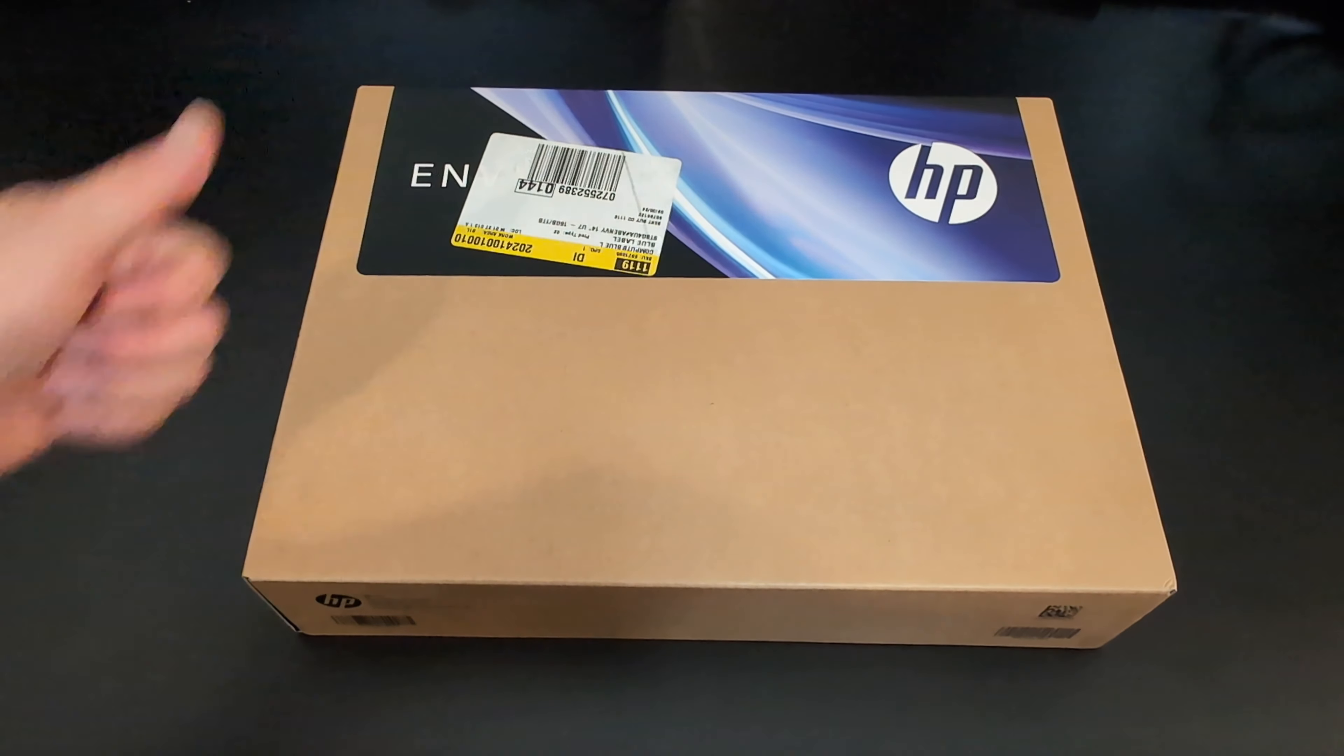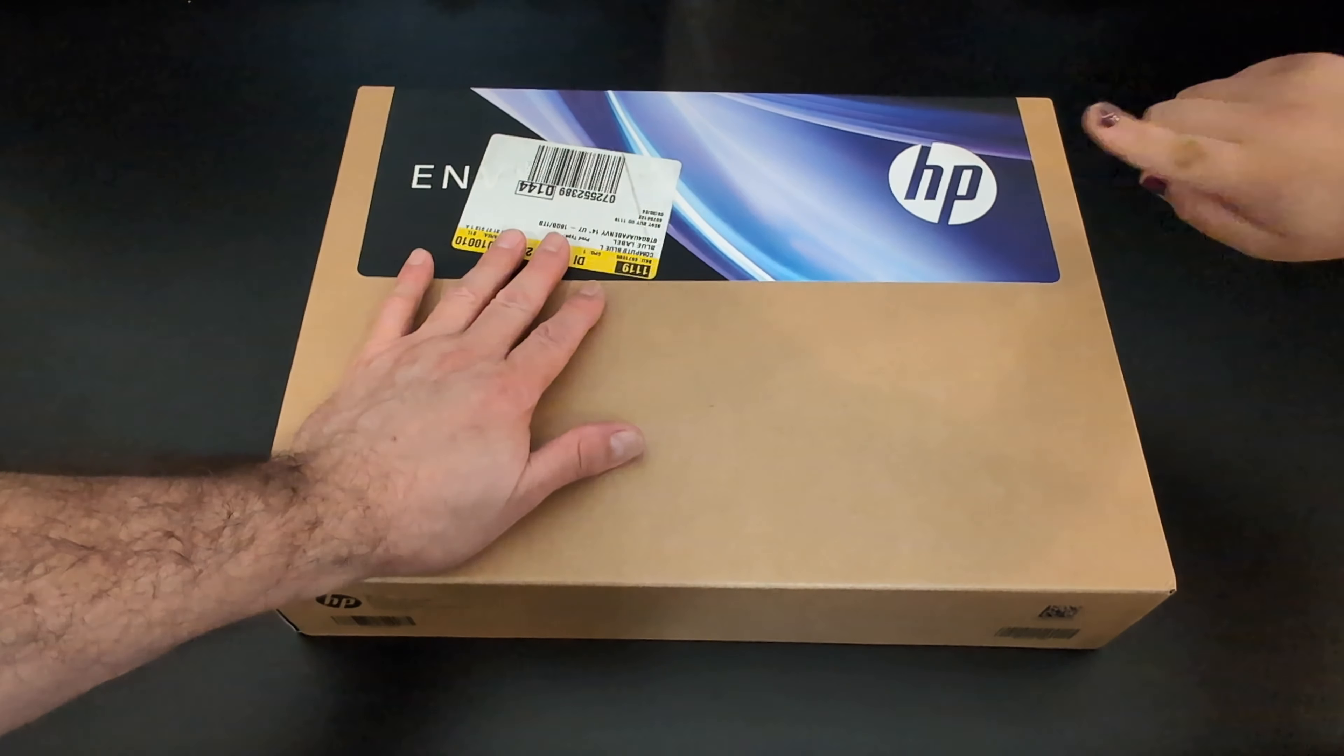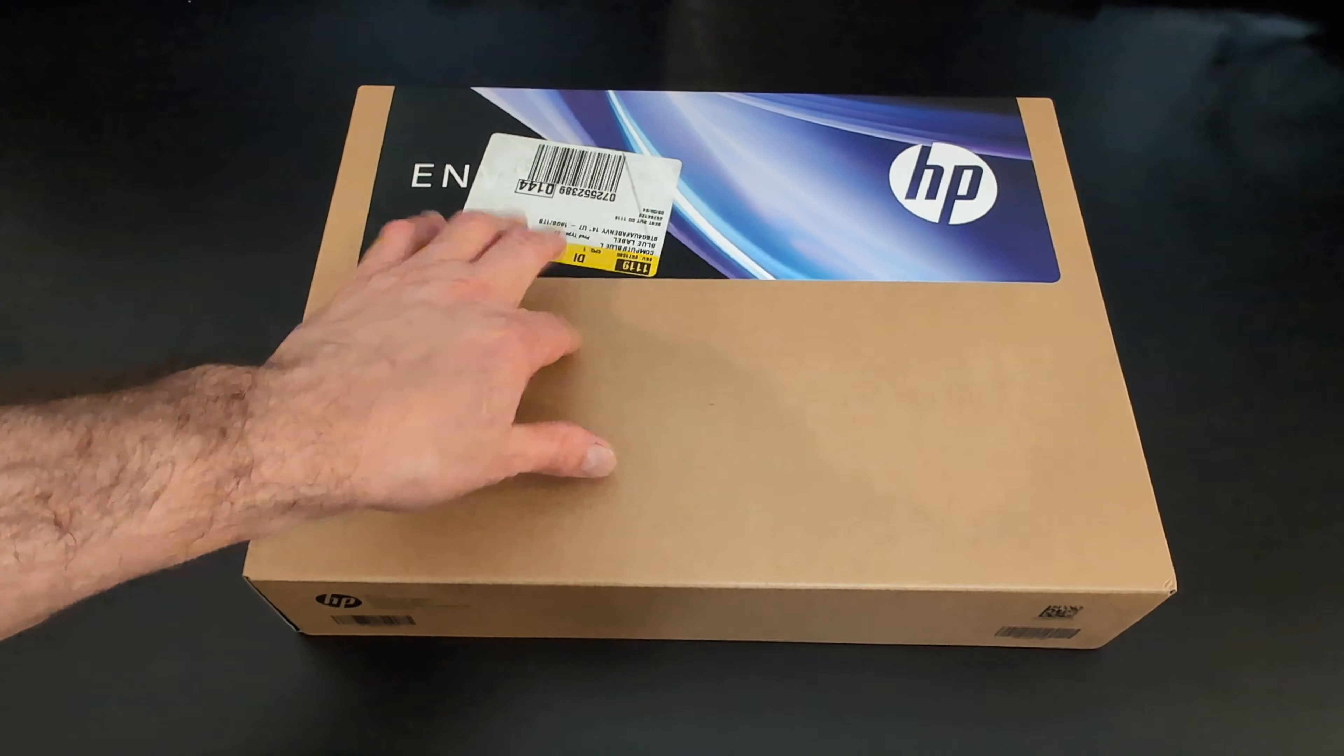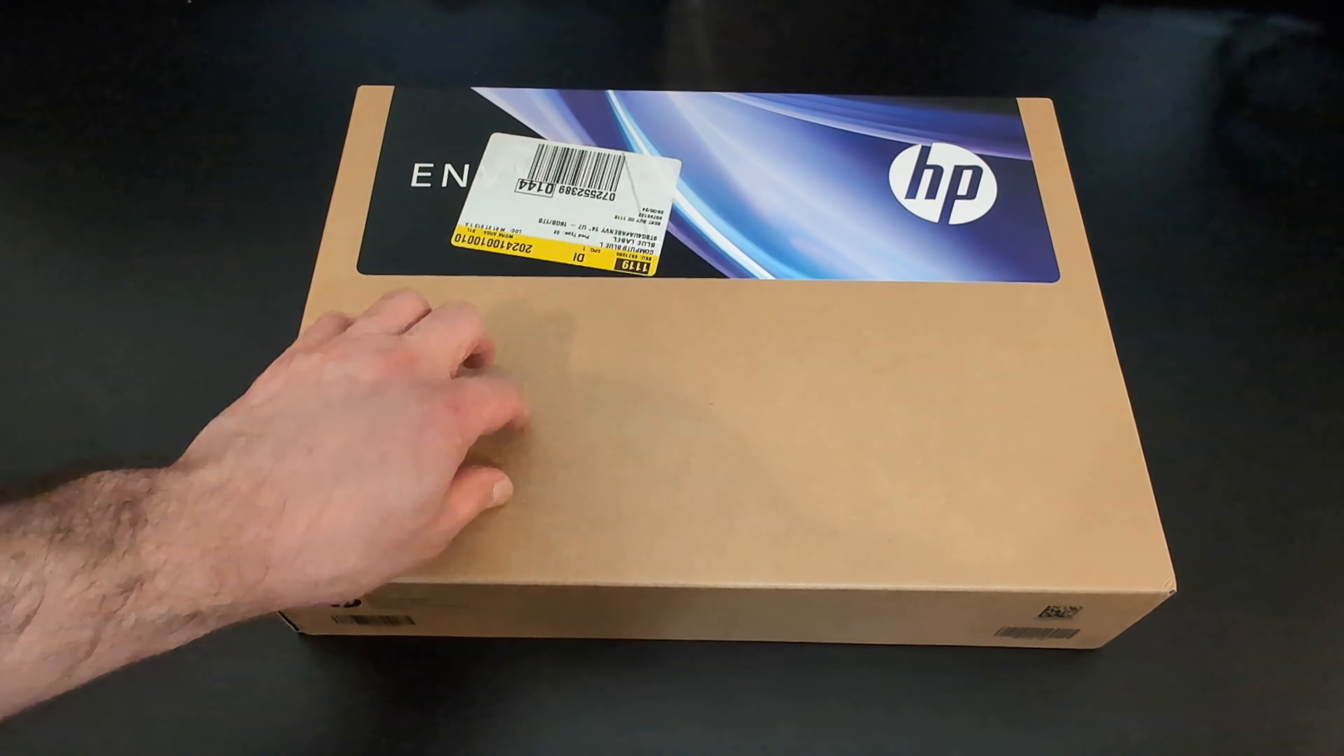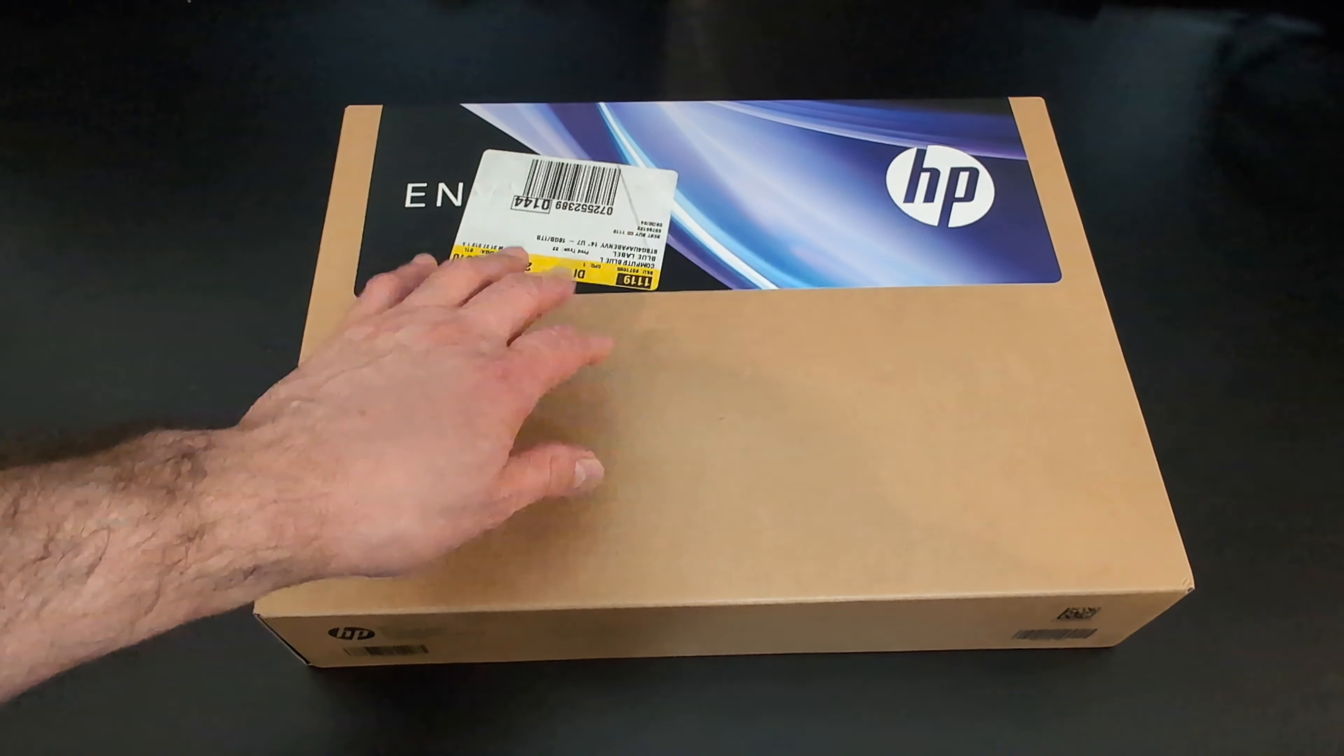Microbot Dude here again with my new unboxing of another one. Finally, the final laptop. HP. We're finally getting to this one.